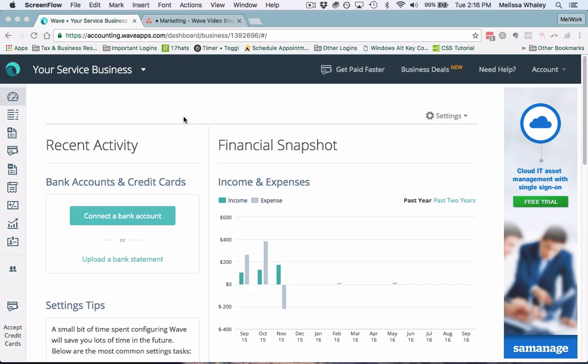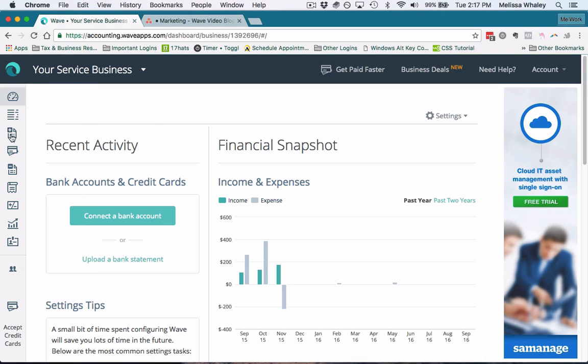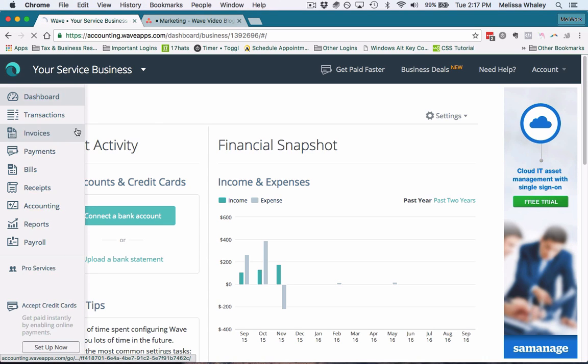Today we're going to look at how to automate your invoicing inside of Wave. This is going to make your life so much easier. Once you've signed into Wave, you want to click over here on the invoices tab.